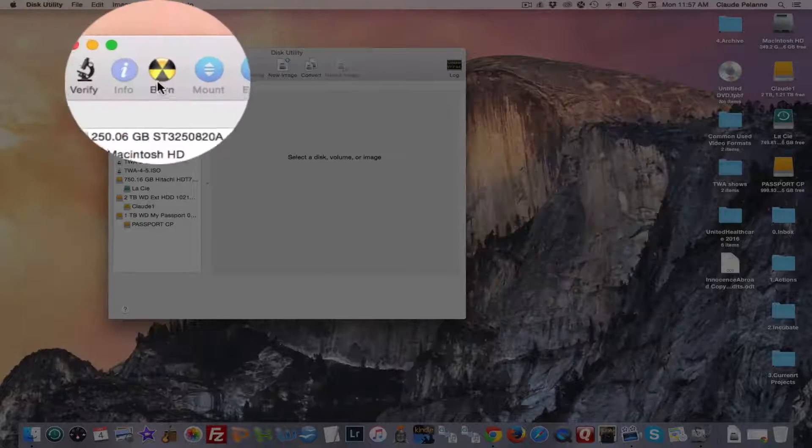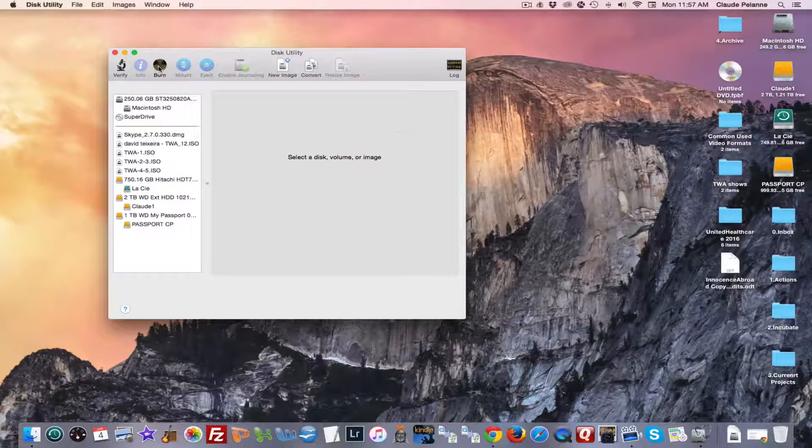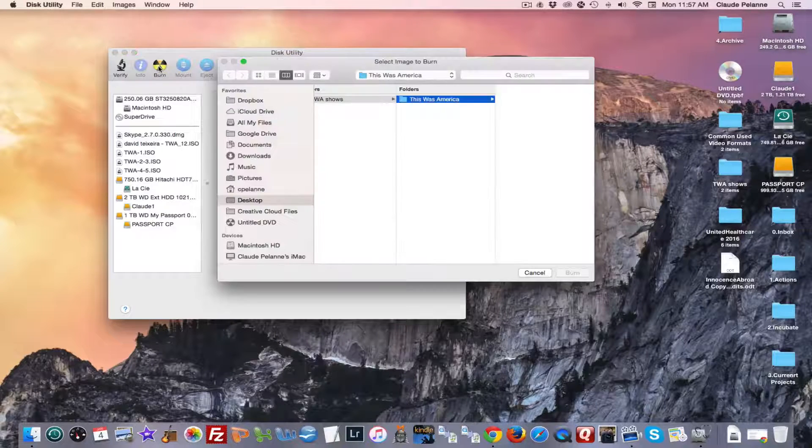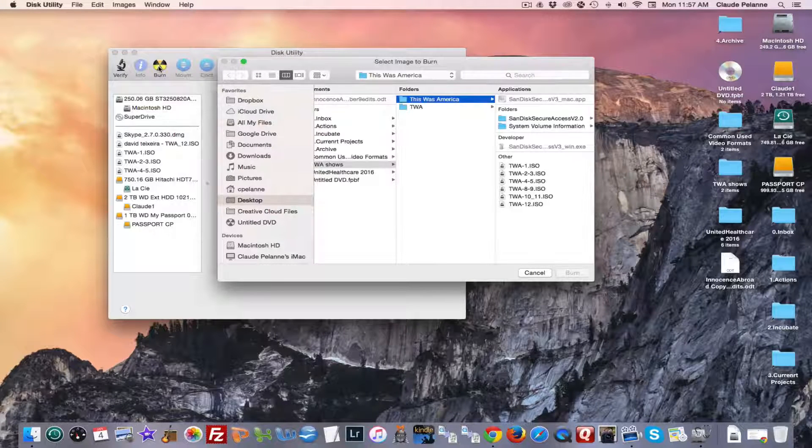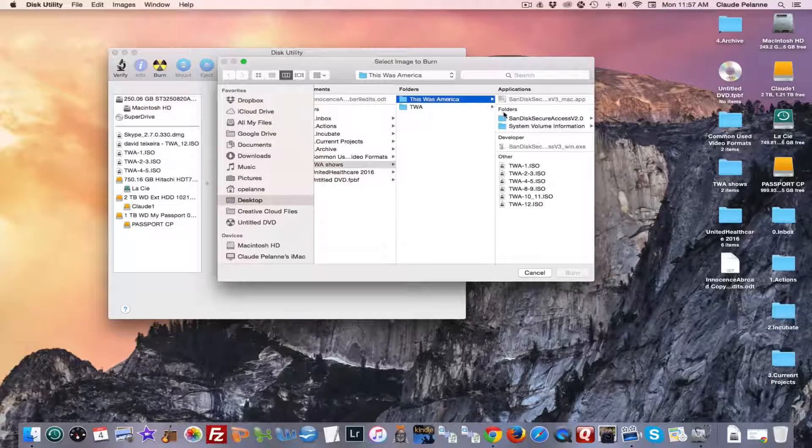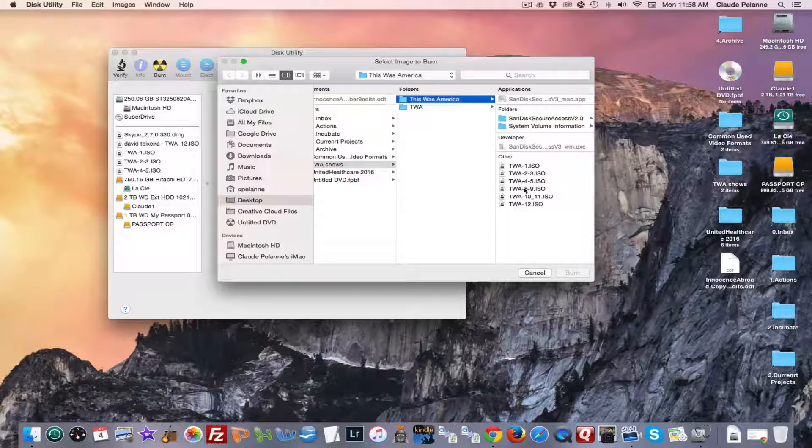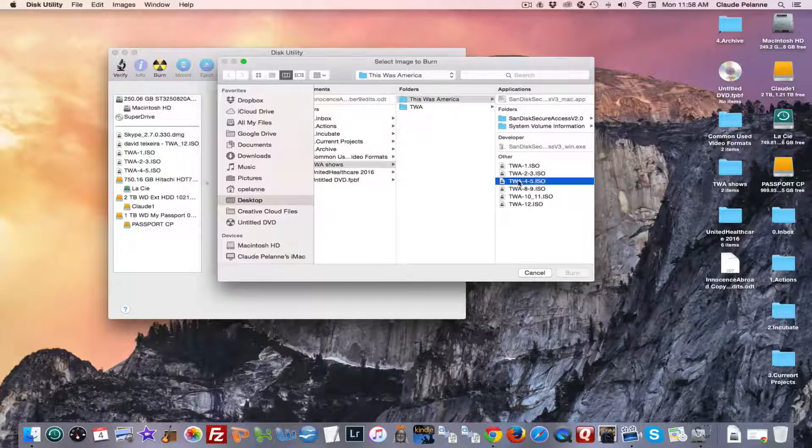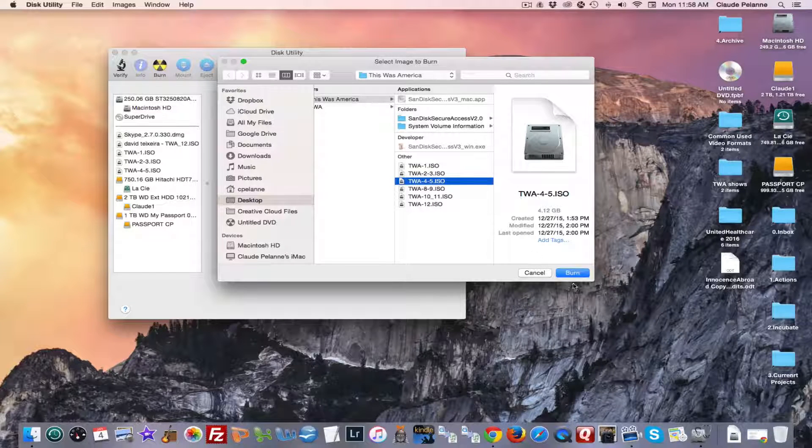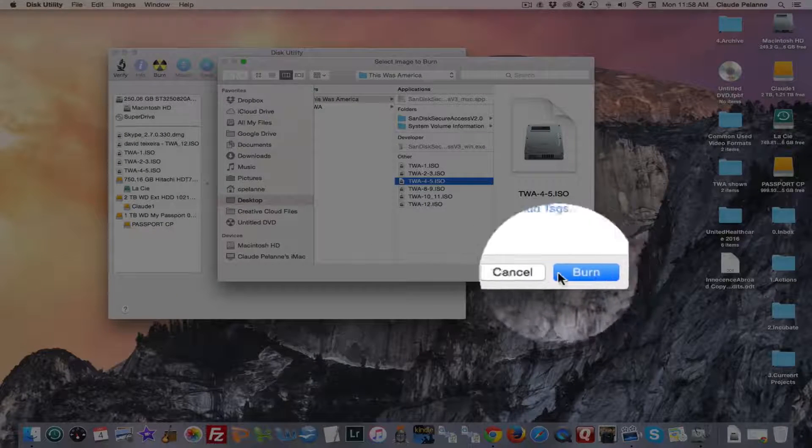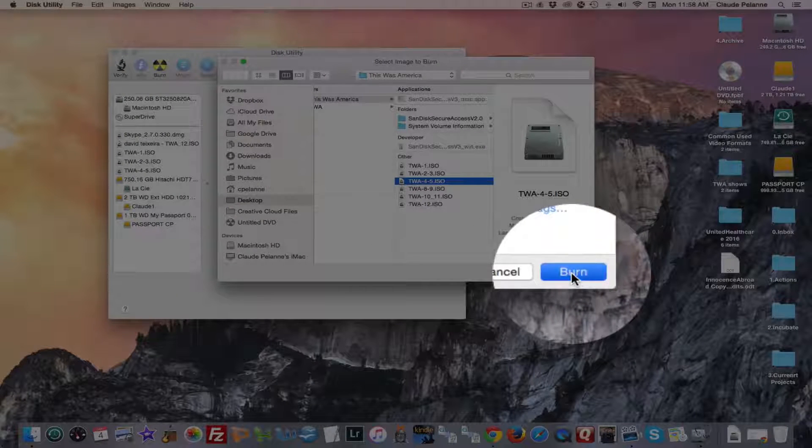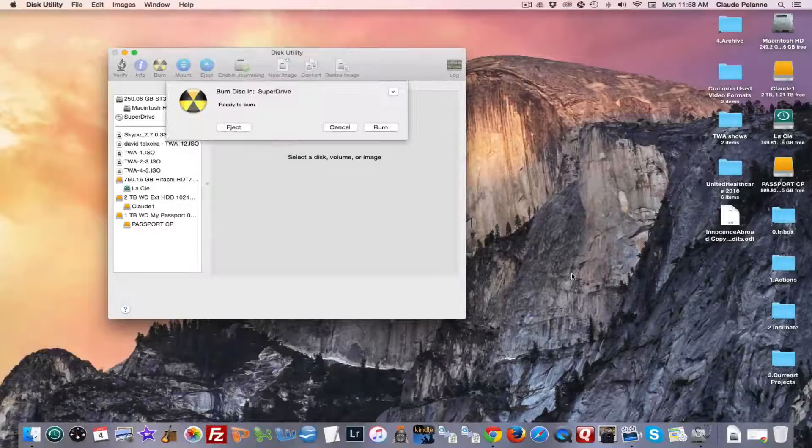Let me close this. Okay. You're going to click it. It's going to come and you can go wherever your machine takes you. In this case I have a folder called This Was America. This is the ISO file I want to burn. And you can see here there's a command, Burn. I'm going to click Burn.